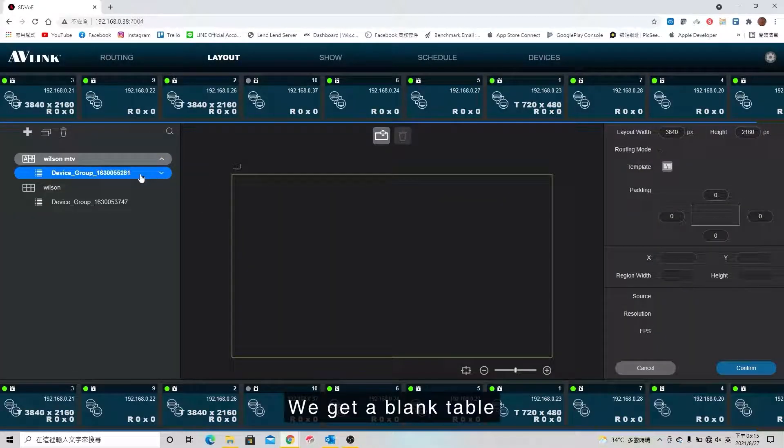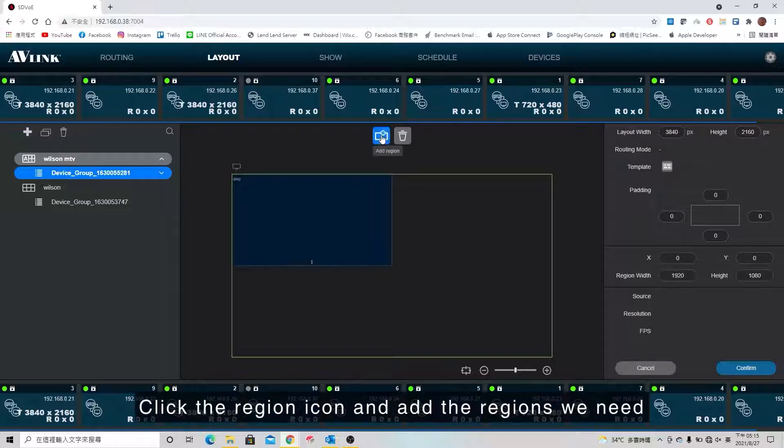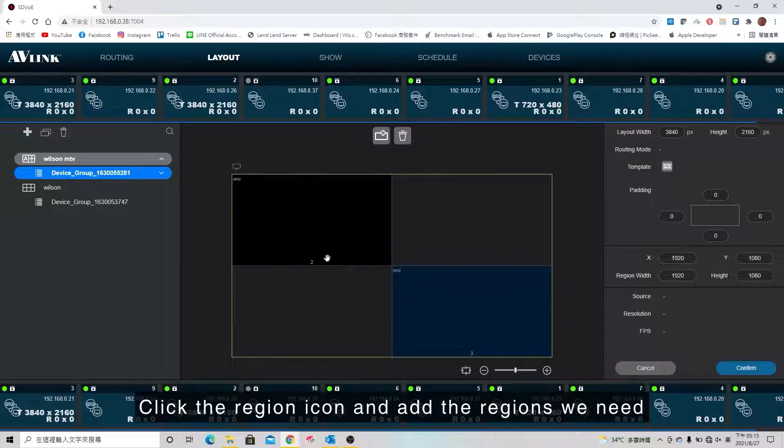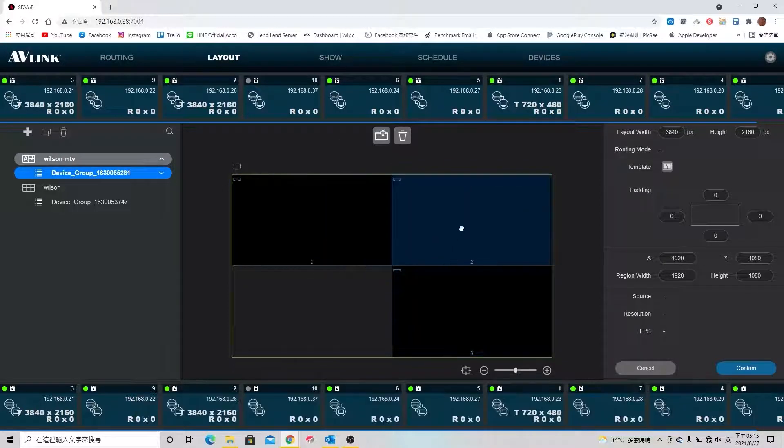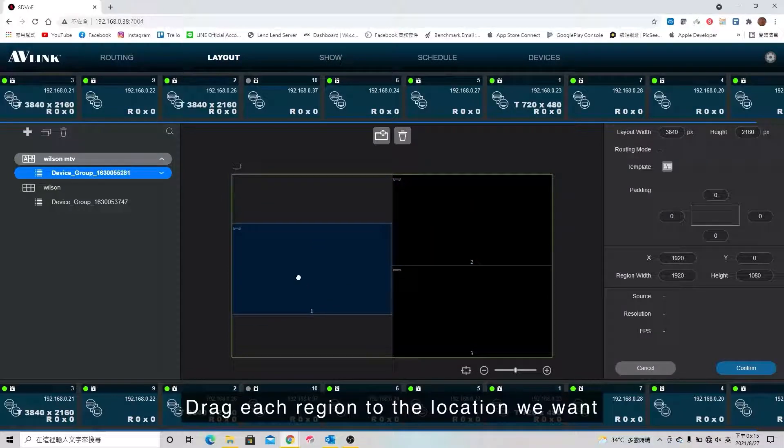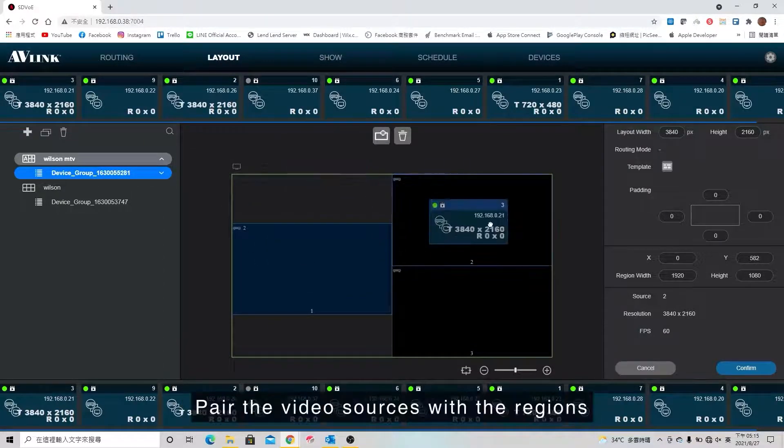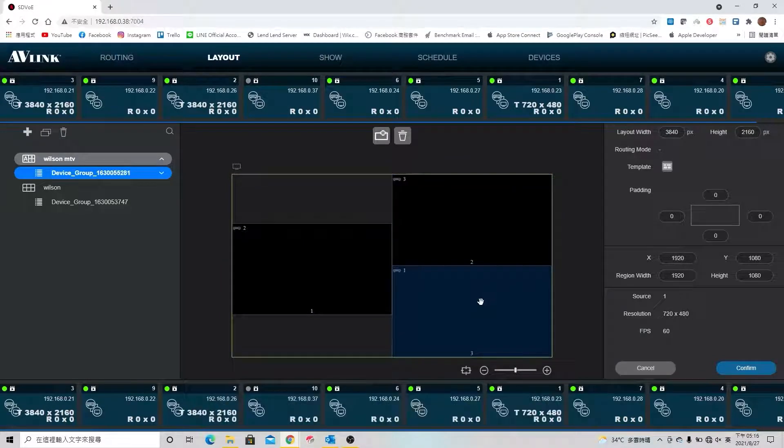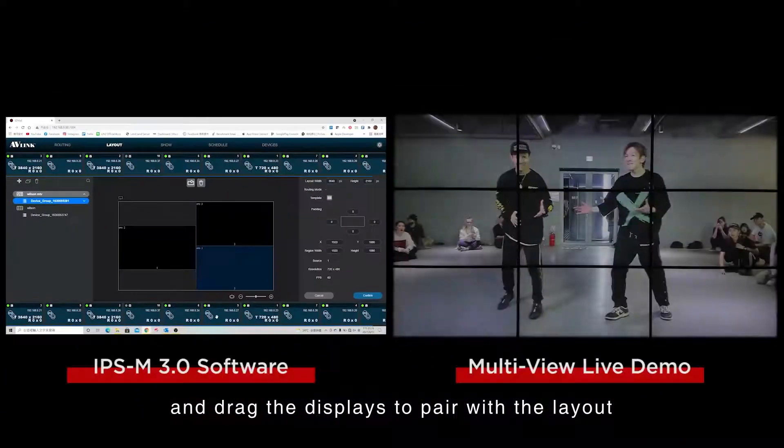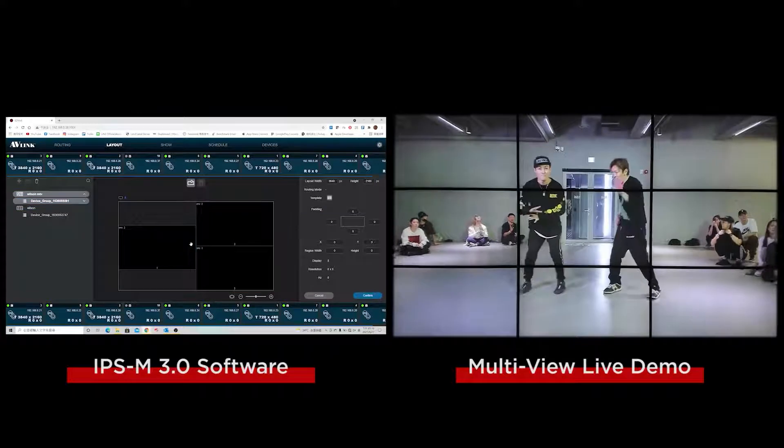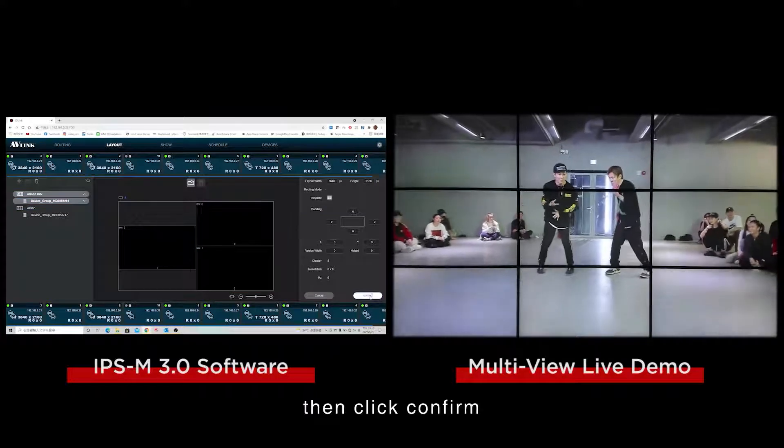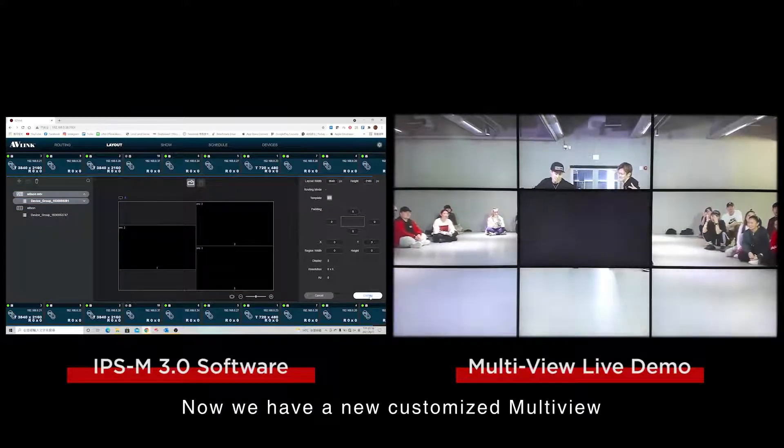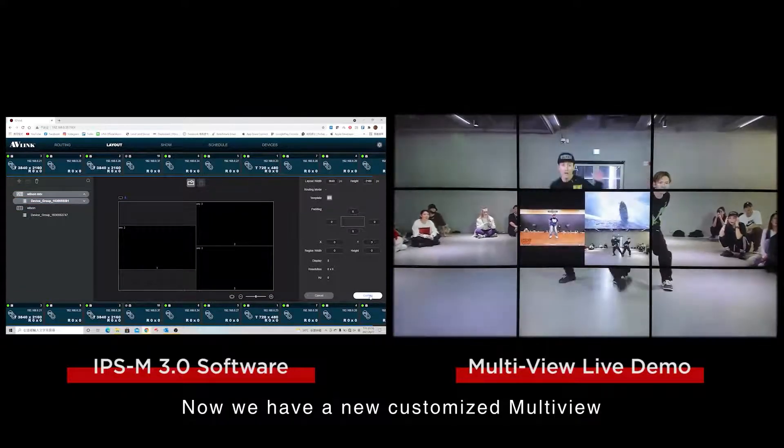We got a blank table. Click the region icon and add the regions we need. Then drag each region to the location we want. Then pair the video sources with the regions and drag the display to pair with the layout. Then click confirm. Now we have a new customized multi-view.